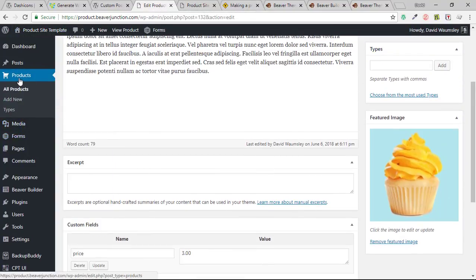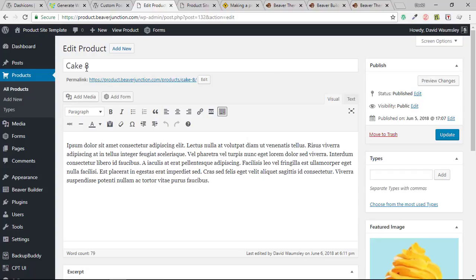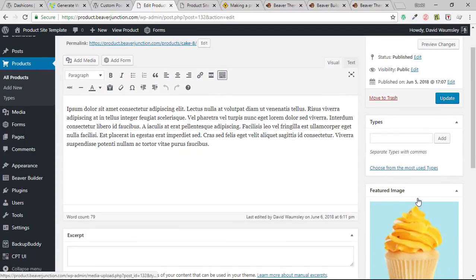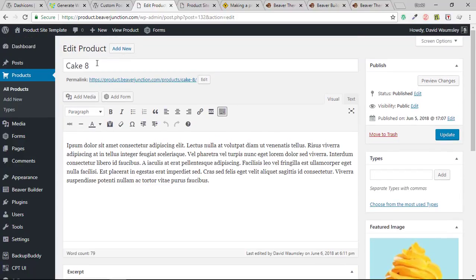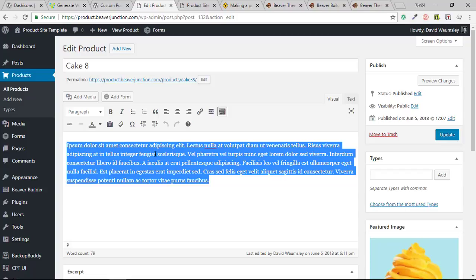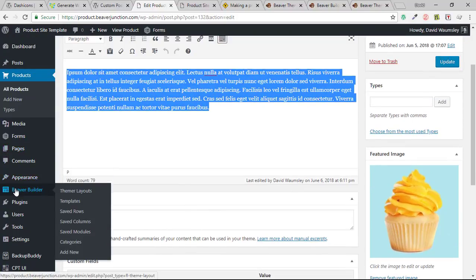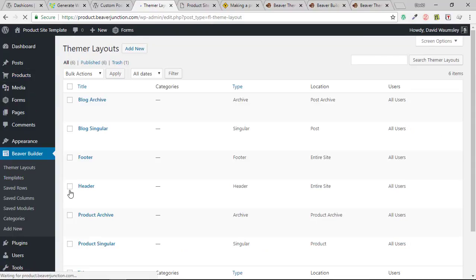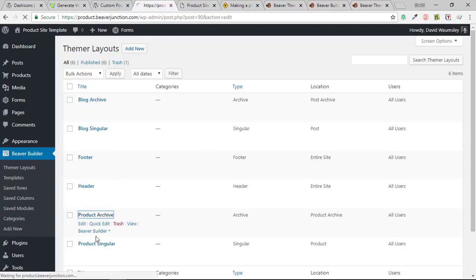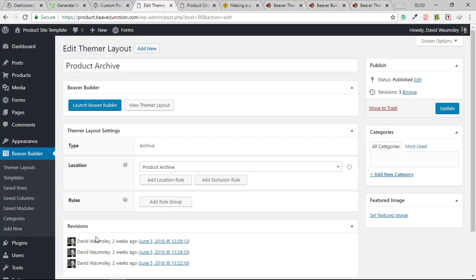In the back end you can see my products, working very similarly to posts. I've added a featured image to a single cake post, some content in the default editor, and a title. I've also added a custom field without a plugin — I called it 'price' and gave it a value for each post. Once Beaver Thema is installed, I have Thema layouts available. I've created headers and footers, product archive pages, and singular post pages. There are a lot of options and I'll cover those later.